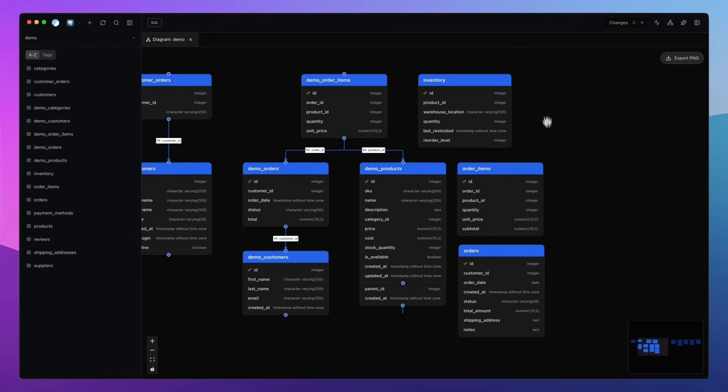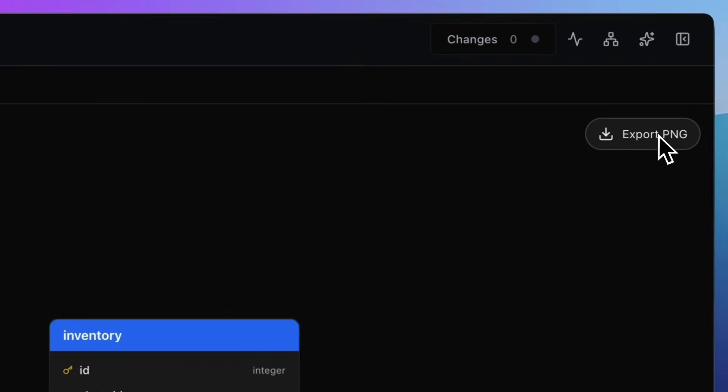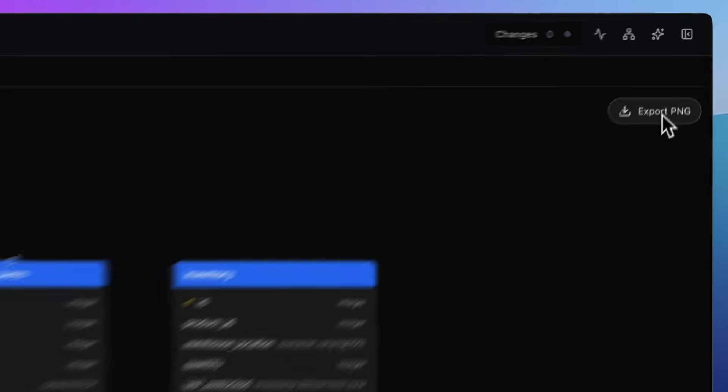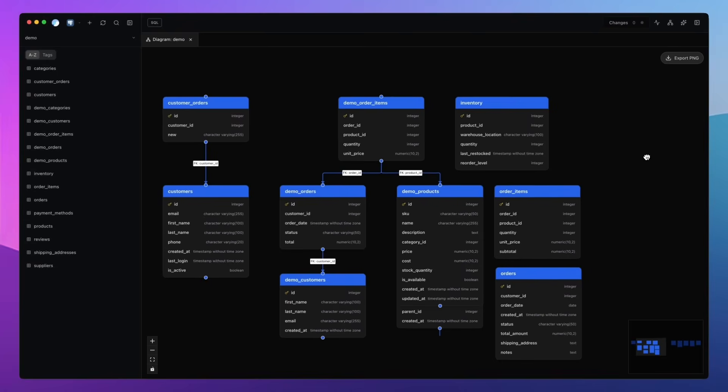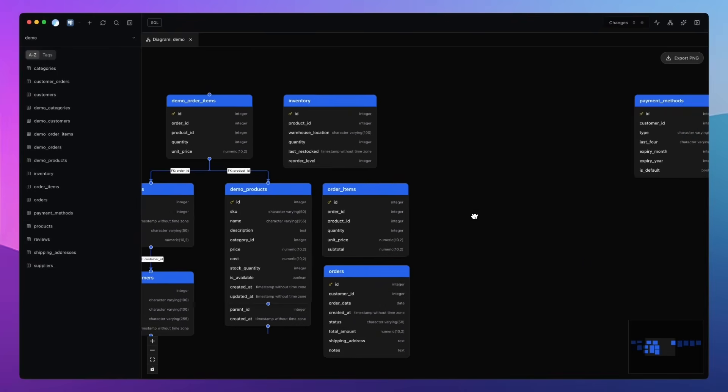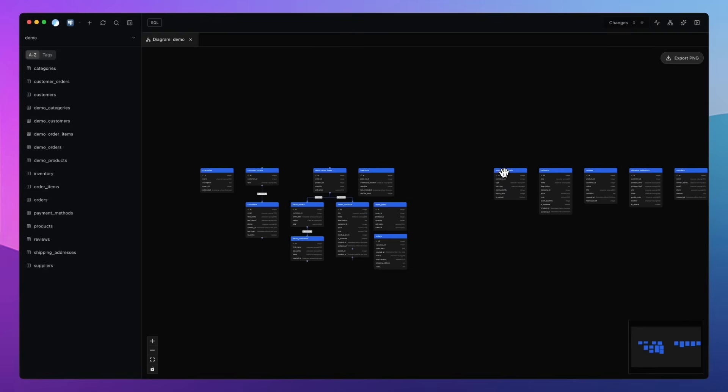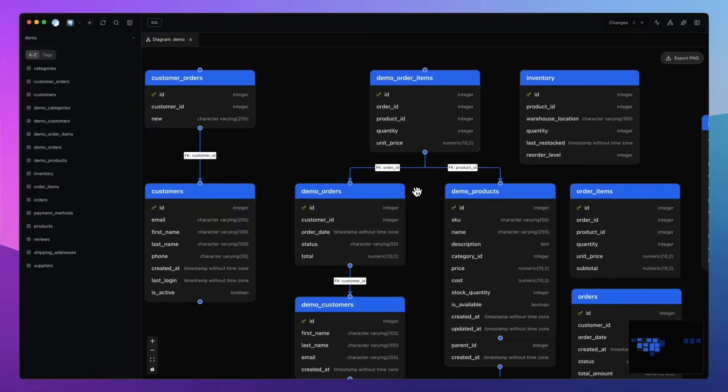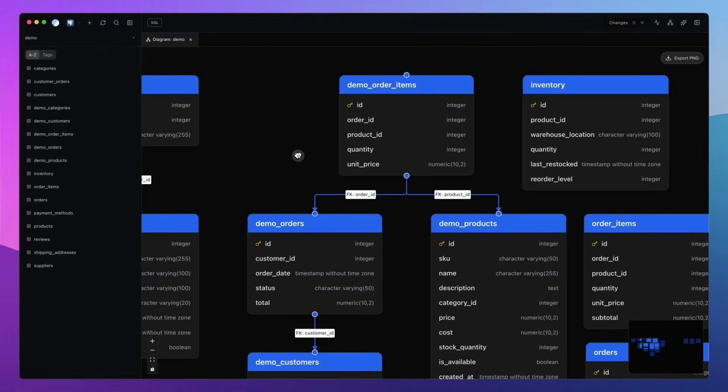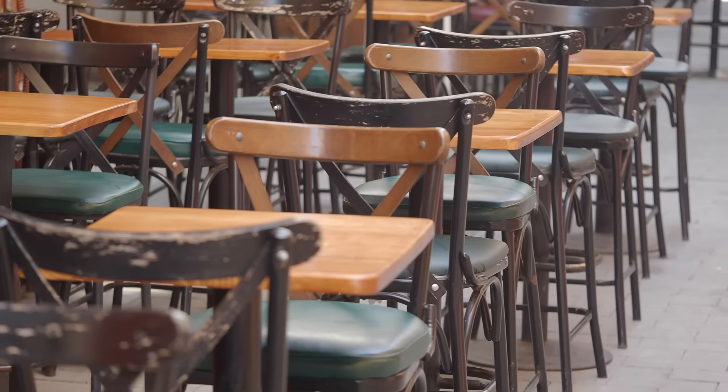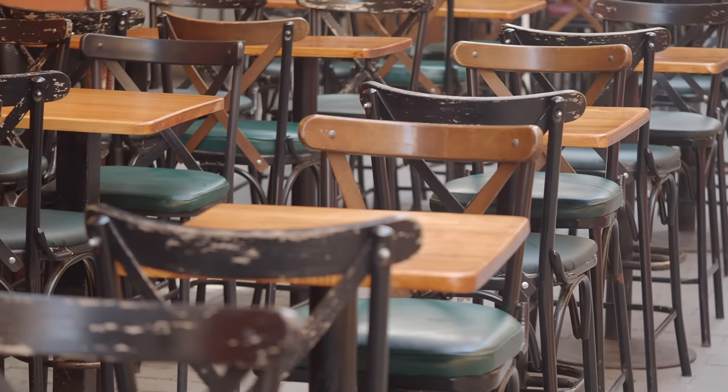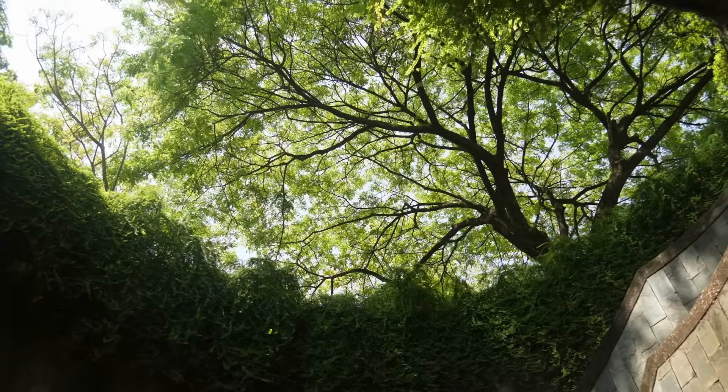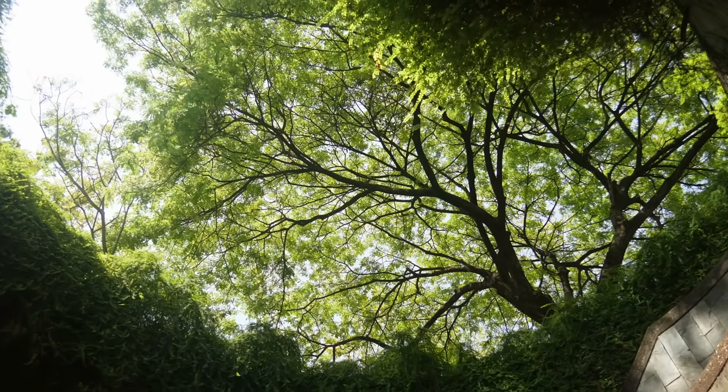It's brilliant for understanding a new database, checking assumptions, or onboarding someone to a project. And if you're heading into an architecture meeting, or you just want to share how your system fits together, you can export a whole diagram as a screenshot with a single click. There's no plugins, no external tools, it's all built into DB Pro. And to be honest, it's one of the features that makes a database feel less like a pile of tables and more like a living structure. And we're really proud of this feature.